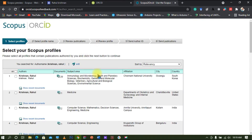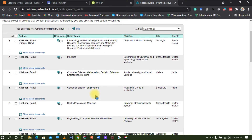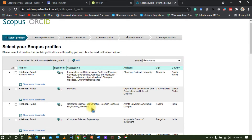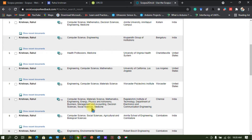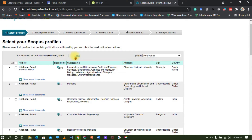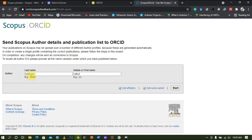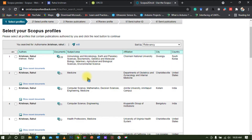In the new window, it will automatically fetch your name from the ORCID database or Corpus database. If your name is not listed correctly, you can change your first name and last name by clicking the edit option. The name shown is Krishnan Rahul — my name is Rahul Krishnan, so the last name is Krishnan and the first name is Rahul. Click 'Start Searching' to proceed.